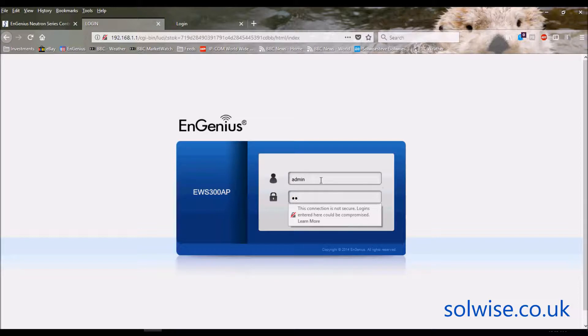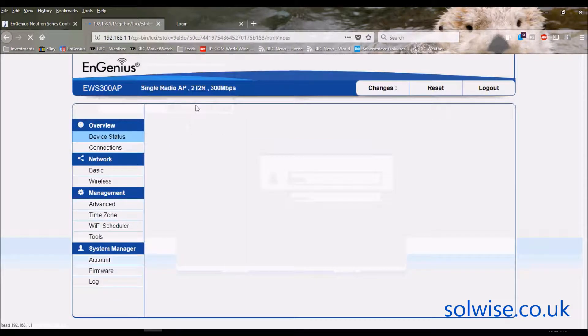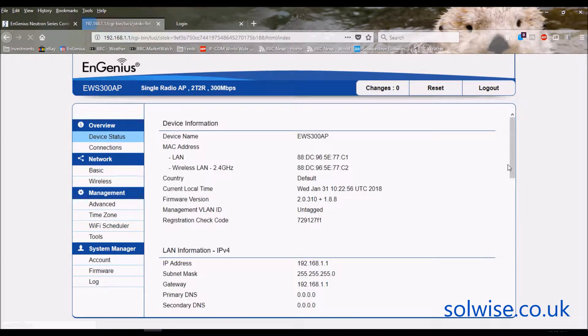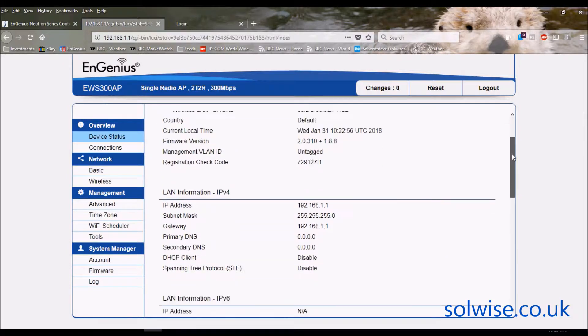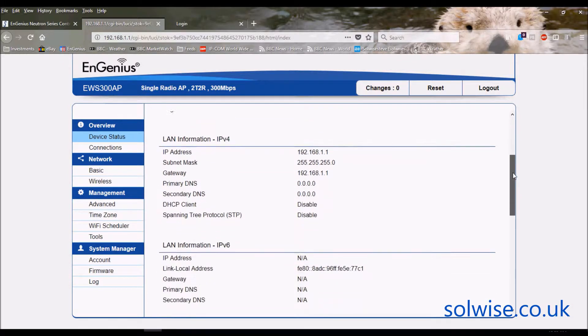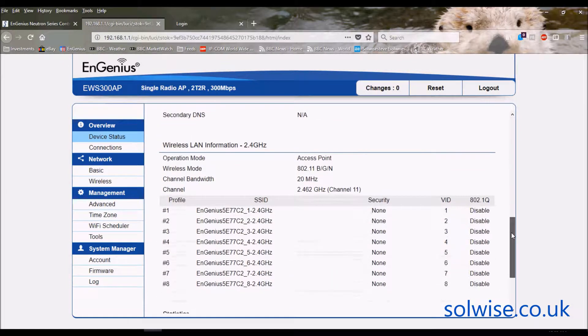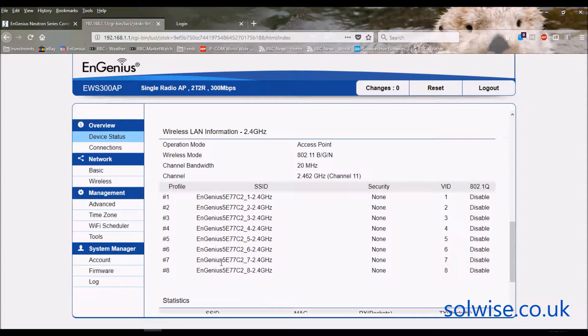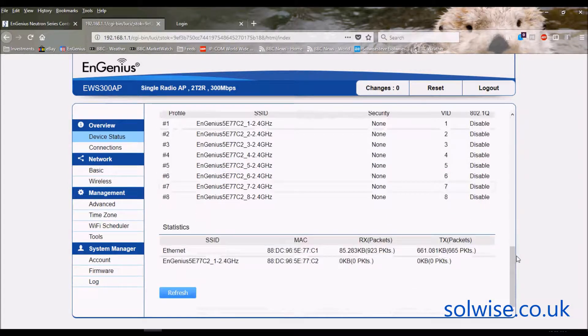Let's log into the unit with the default admin/admin. The first thing that comes up is device status which gives you things like the IP address settings and the basic status of the eight individual SSIDs and the WiFi channel it's on.